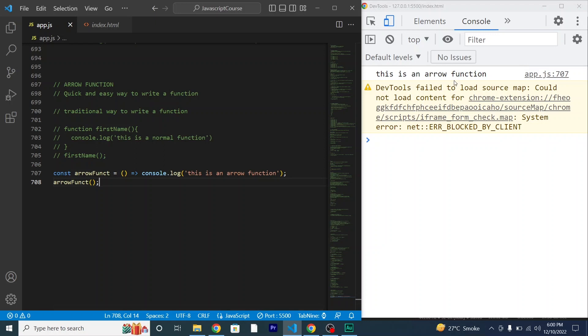This is an arrow function. I'll call out the function now. See — it is totally working fine. The difference between an arrow function and the traditional way of declaring a function is that an arrow function is the quickest and easiest way to write a function.